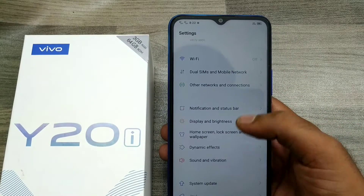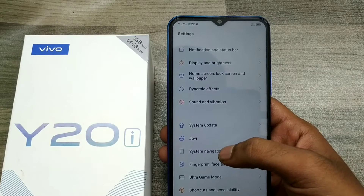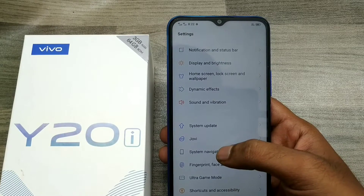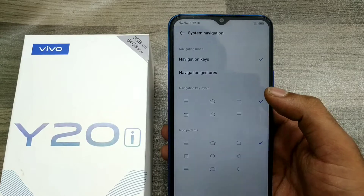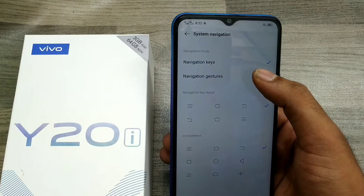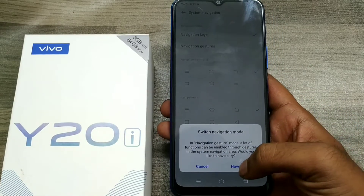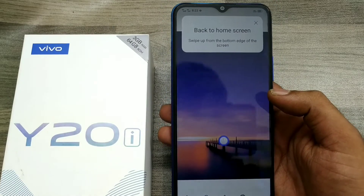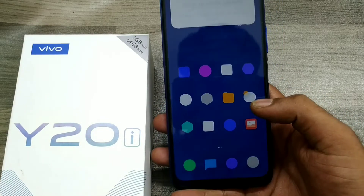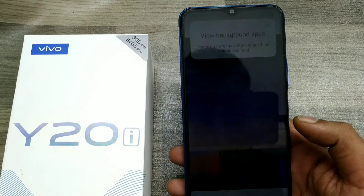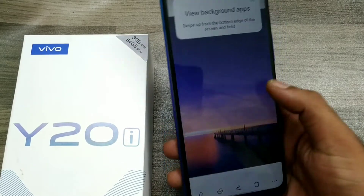First of all, open Settings and go to Shortcut and Accessibility, then System Navigation. You can see here the System Gesture mode. Just click on it. This is the tutorial method — first time you must use this tutorial method.